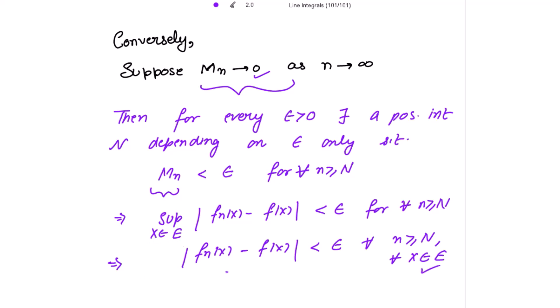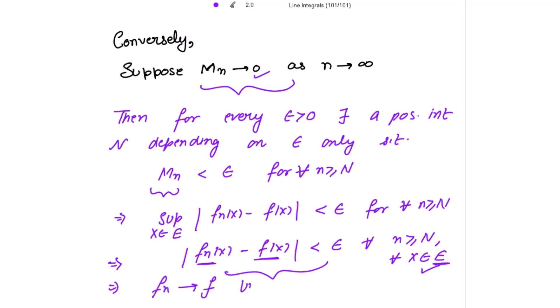This is precisely the definition of uniform convergence. Therefore, the sequence fn is converging to f uniformly on e.